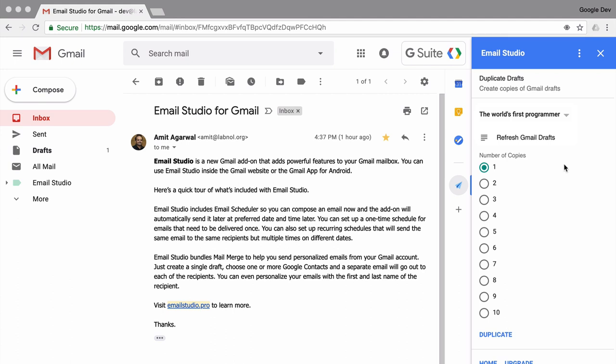Next I'll choose the number of copies that I need to have for this draft. Maybe 4 looks like a good number. And I'll press duplicate.